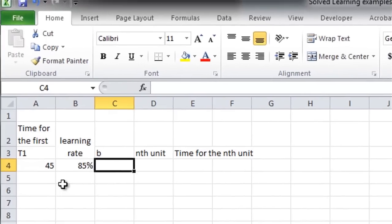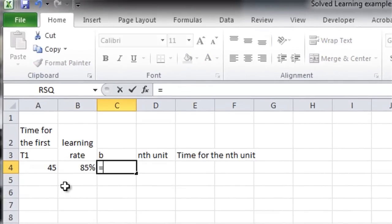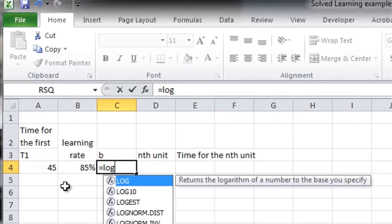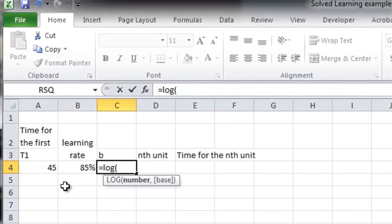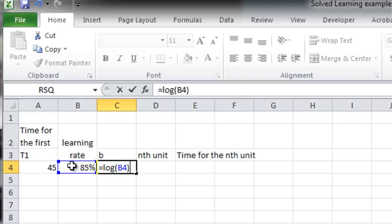And then, B is equal to the log of this learning rate divided by the log of 2.